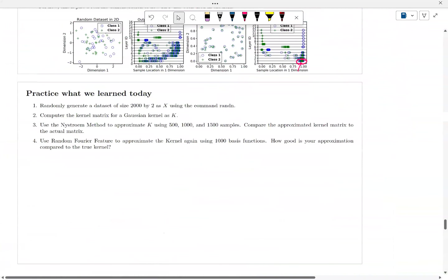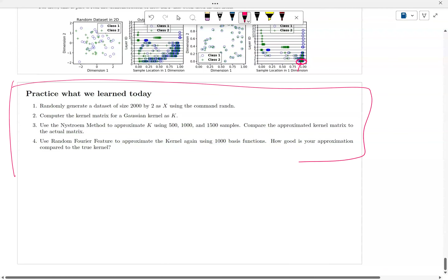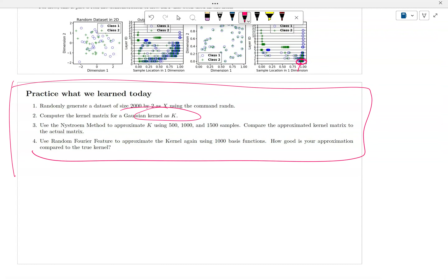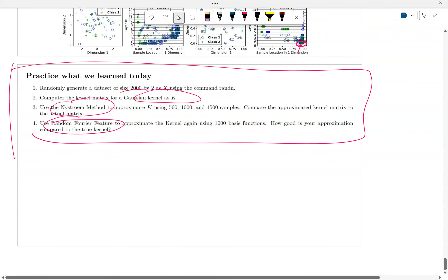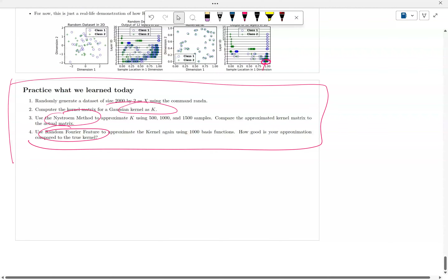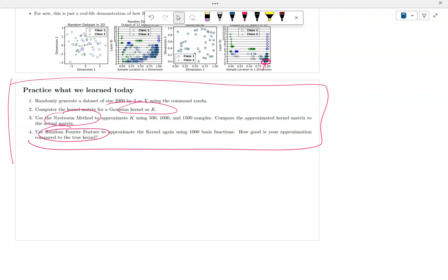For today, I want you to practice Random Fourier Feature. Generate the Gaussian kernel using sklearn, then use Nystrom and Random Fourier Feature to see if you can generate the exact same kernel. That's it for the Nystrom and Random Fourier Feature series — we'll move on to a different topic in a future lecture. Thank you.